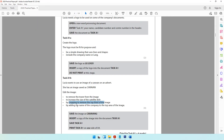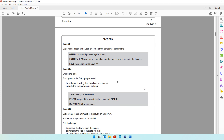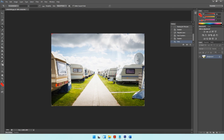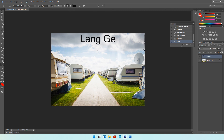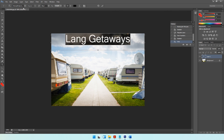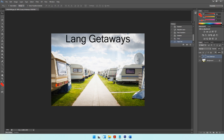Now add the company name to the top area of the image. The company name is 'Lang Getaways'. Take the Text Tool, draw a text box from one end of the image to the other at the top, and type 'Lang Getaways'. Ensure it uses a sans-serif font — the safest option is Microsoft Sans Serif, which definitely has no pointy edges. If you're unsure whether your chosen font is sans-serif, use Microsoft Sans Serif.